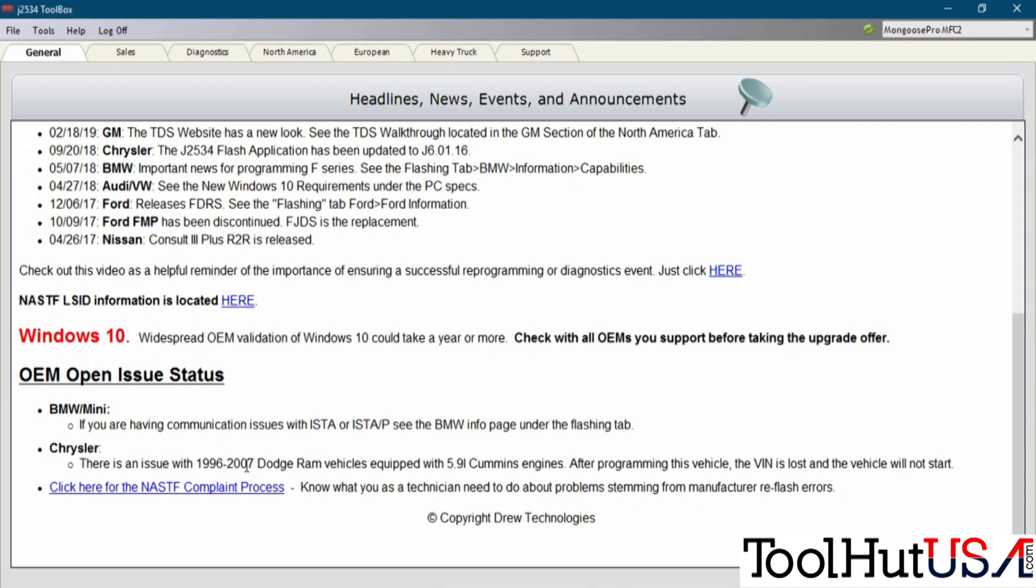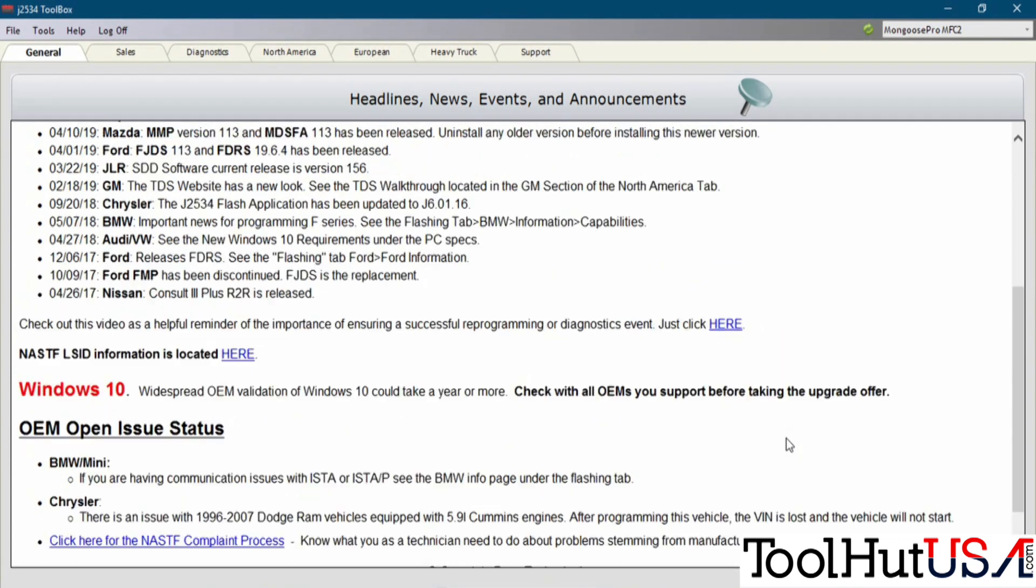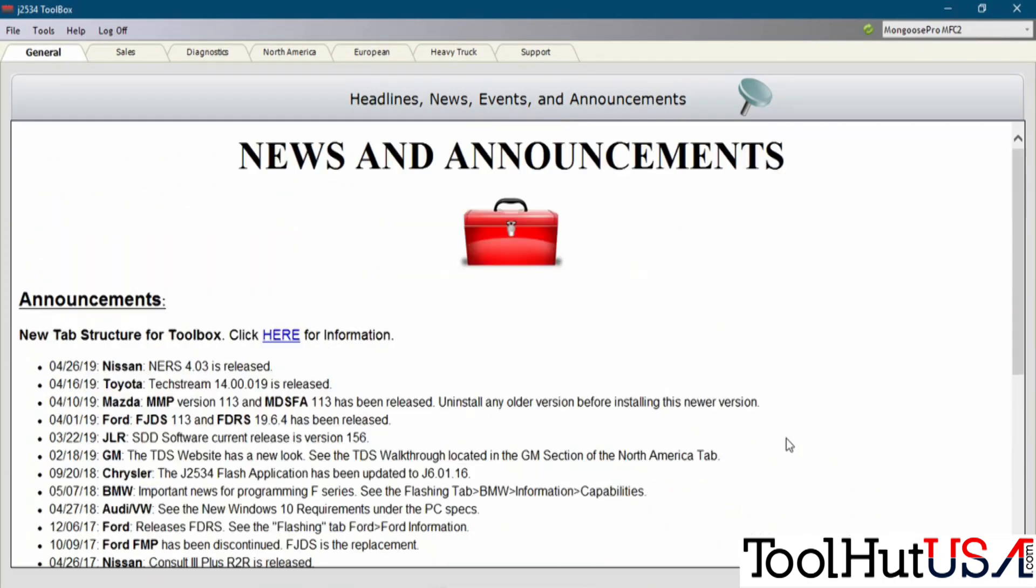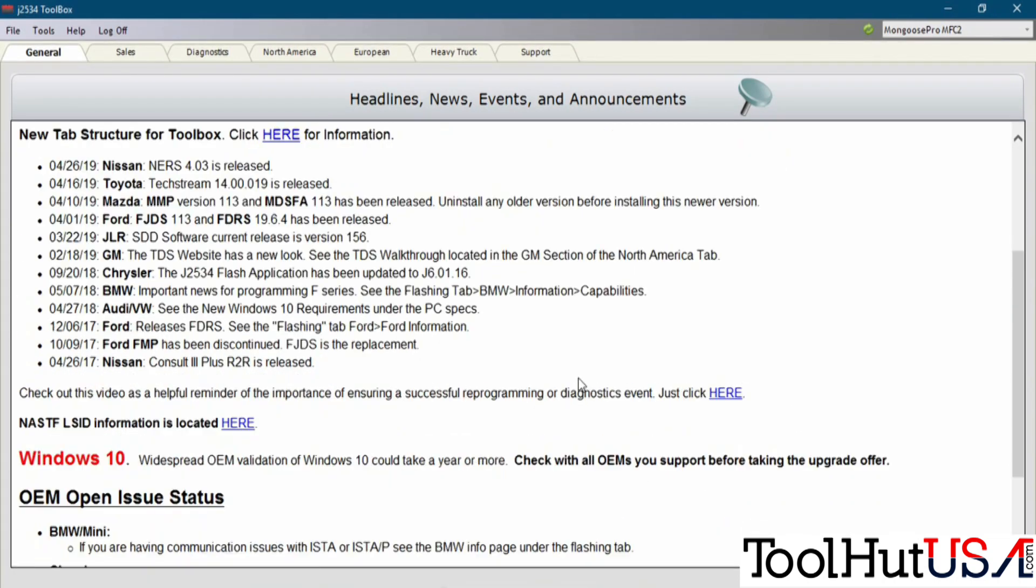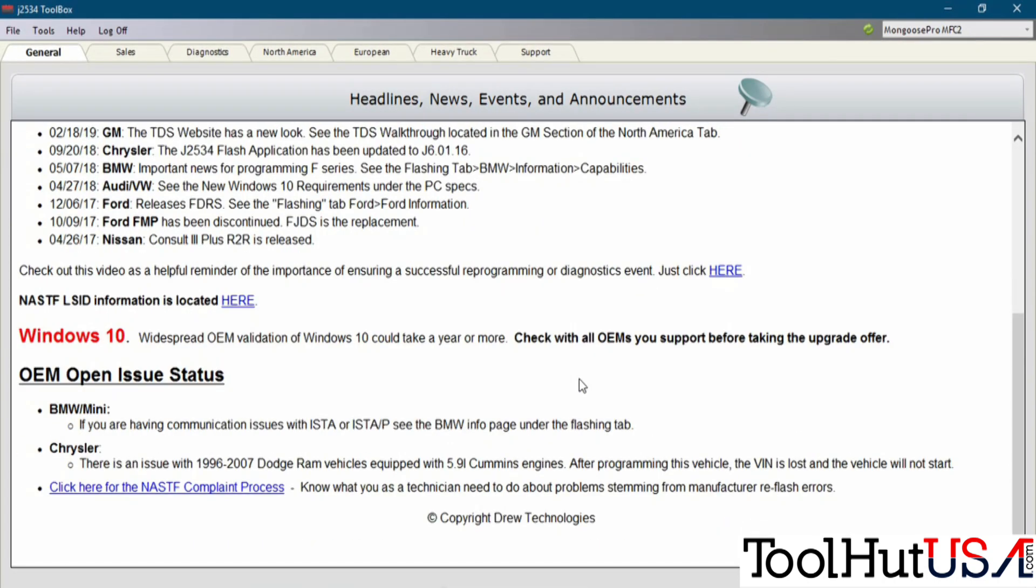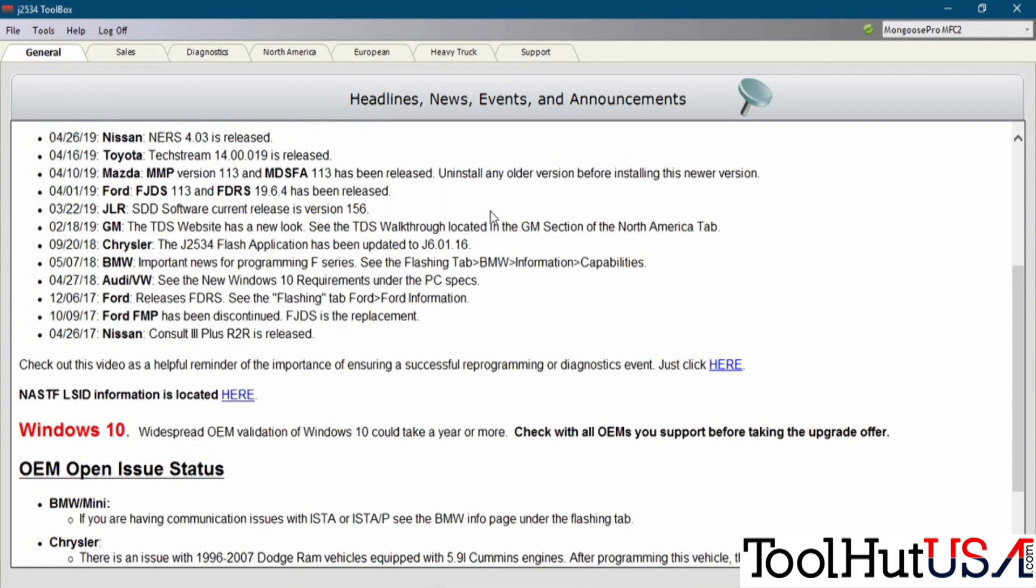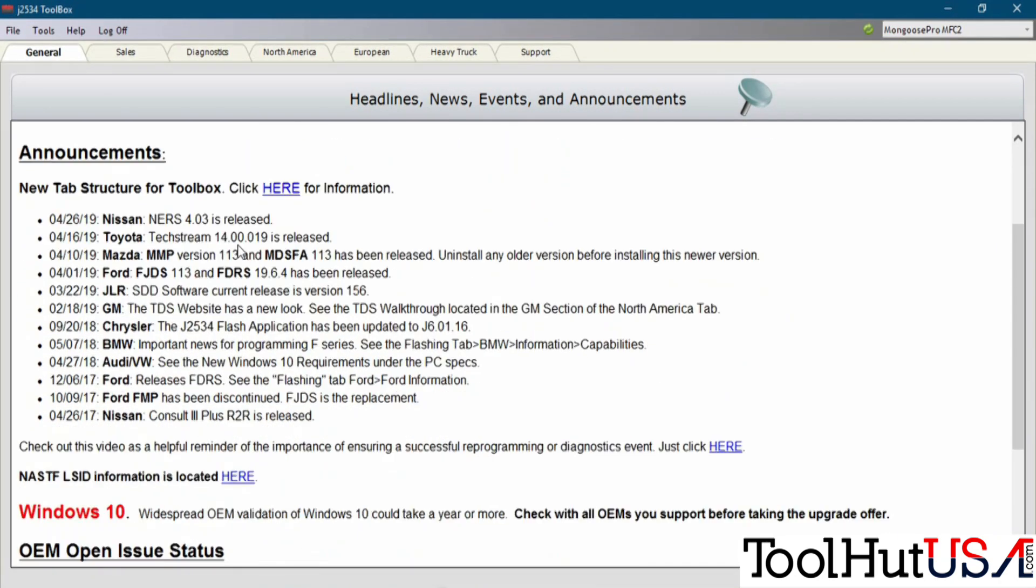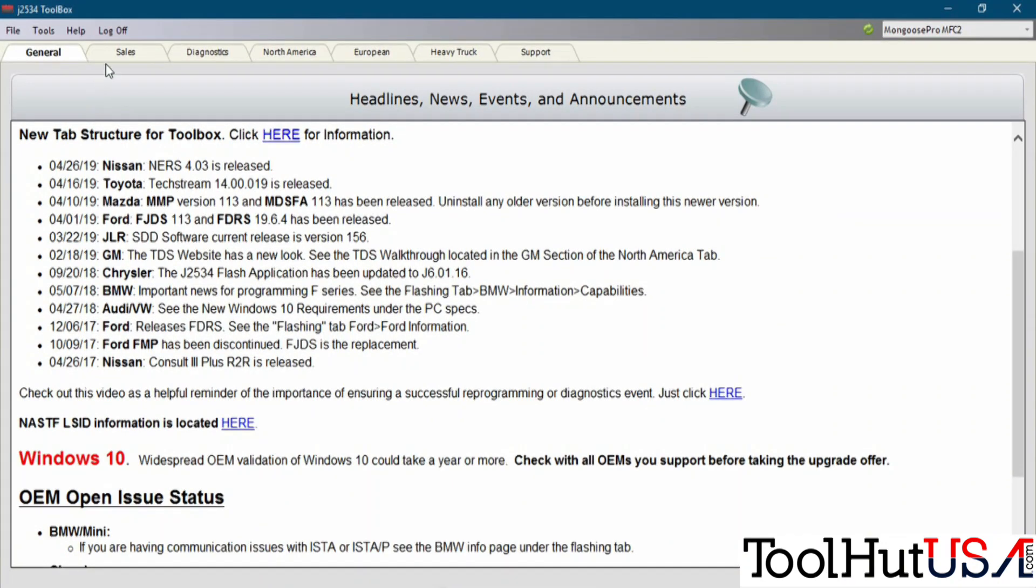There's always been an issue with the 96-07 Dodge Rams with the 5.9 Cummins. The VIN is lost, the vehicle won't start. There's a workaround for it, but I'm not going to go through that today. We'll go through that in another video. So this is a good place to start.